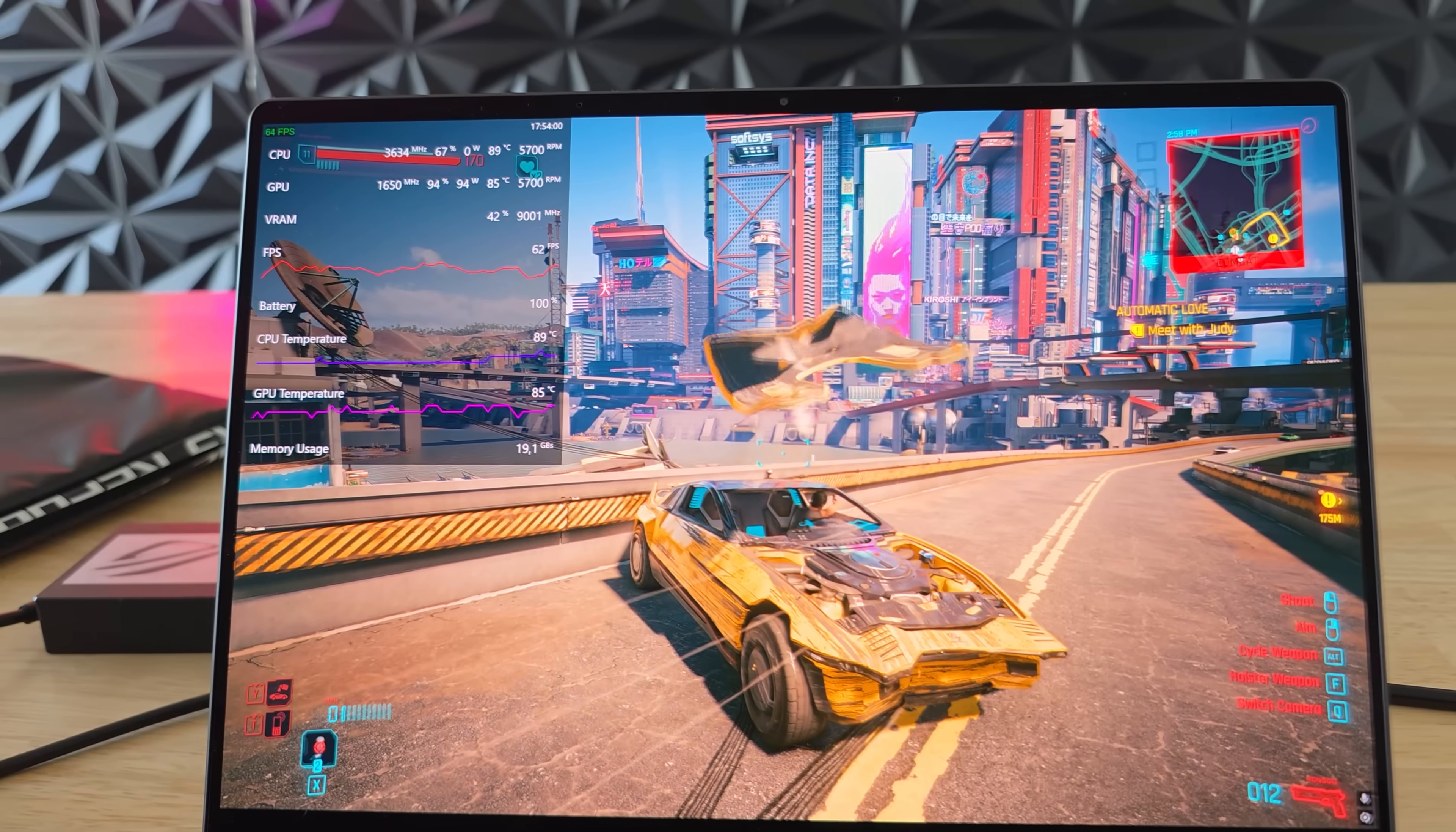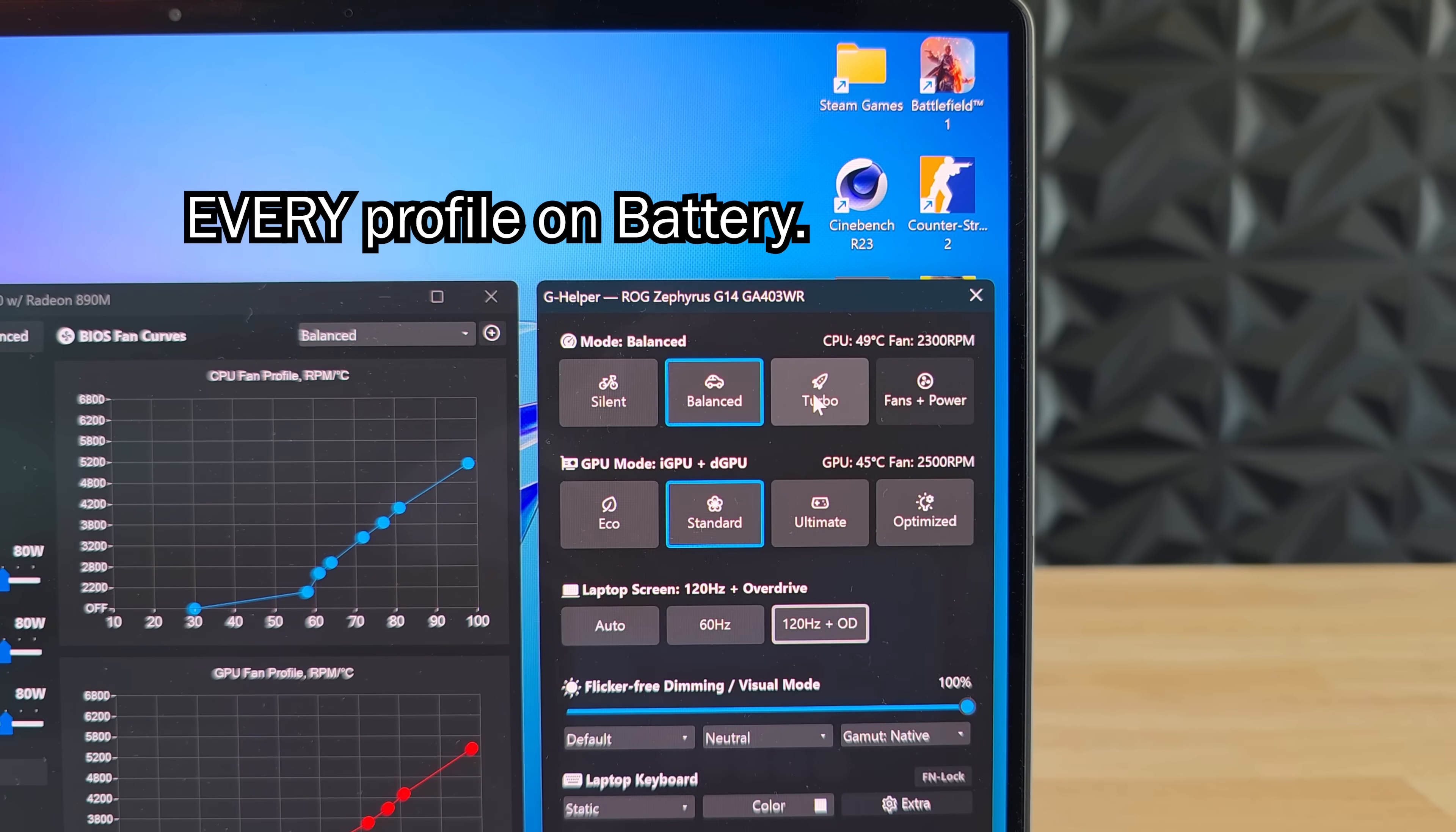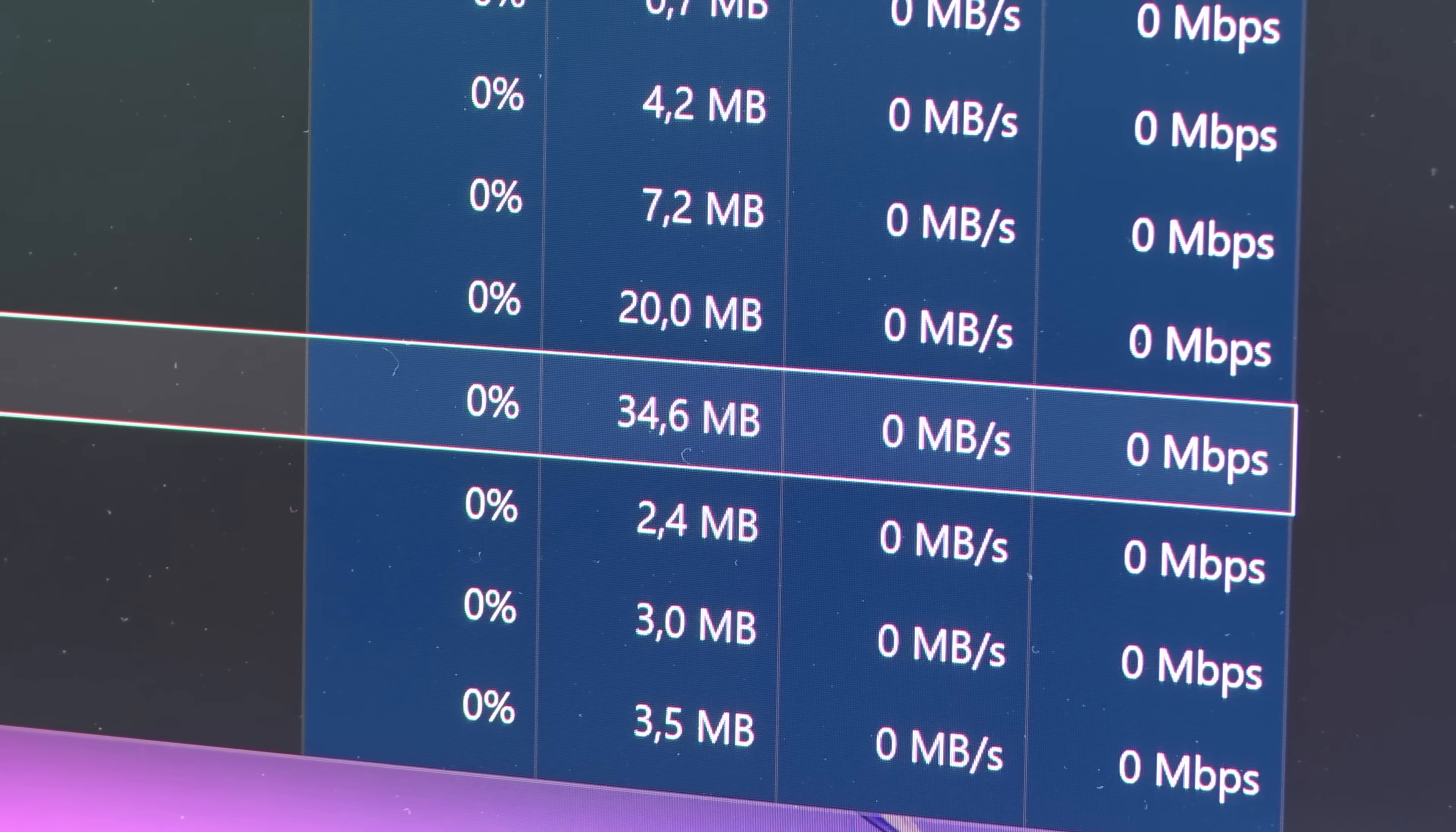I say most of the features because unfortunately it does not have the resource manager overlay like ArmouryCrate does. But unlike ArmouryCrate you can use every power profile while on battery which is great. In ArmouryCrate you can only select the silent and performance profile while on battery. It's also a lot more lightweight than ArmouryCrate using less of your CPU and RAM.